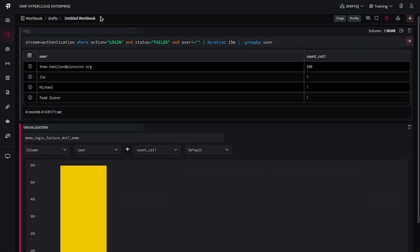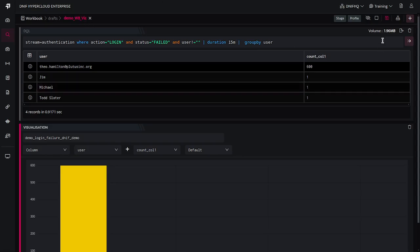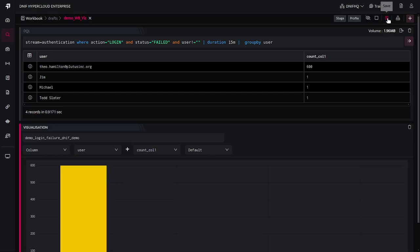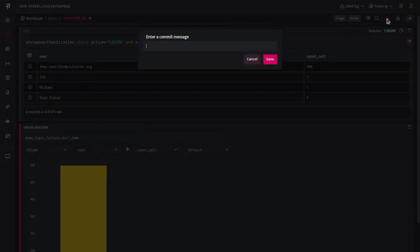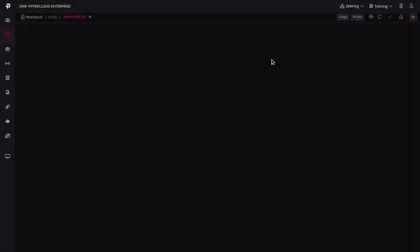If you want to save this workbook, then you can click on this particular edit icon, provide a name to this workbook. So demo workbook for say visualization, that's the name I have provided. And then you can simply click on the save icon, provide a proper commit message and save this workbook.